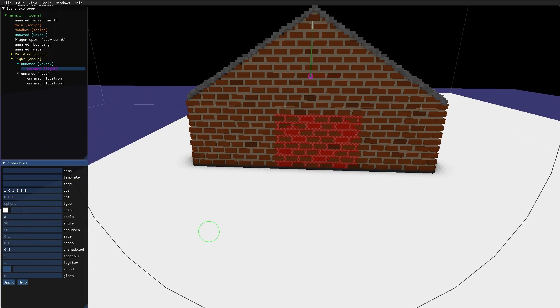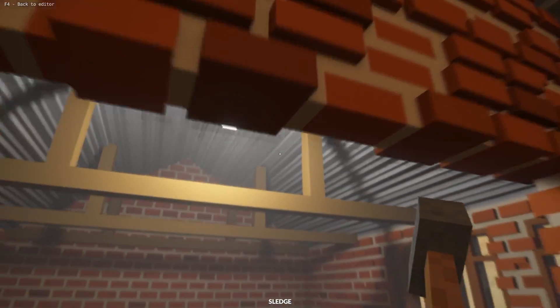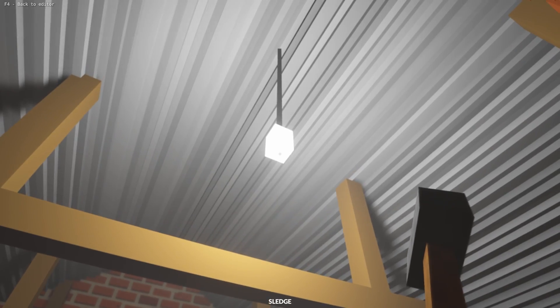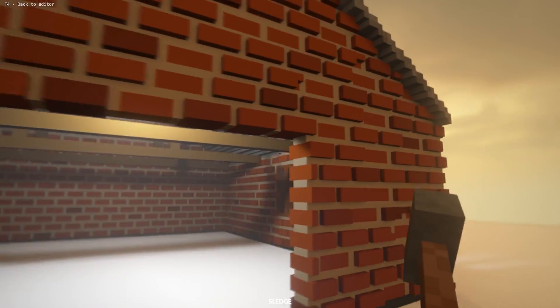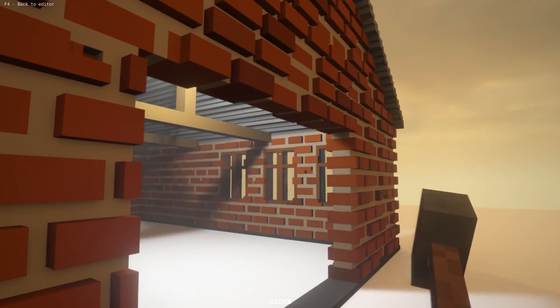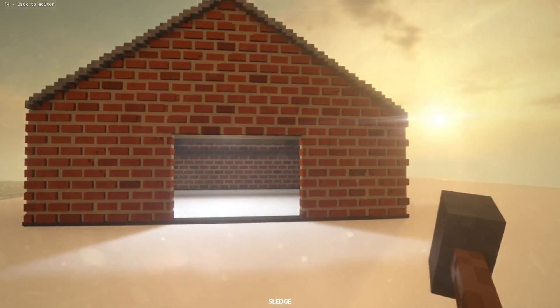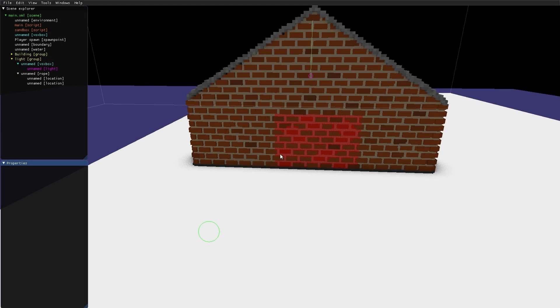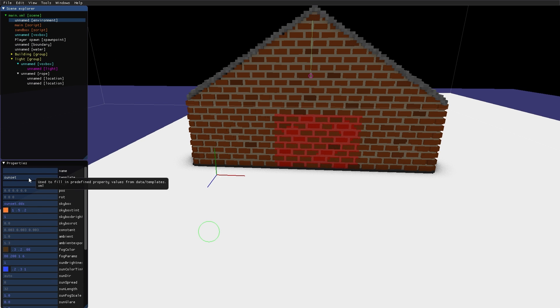Now let's take a look. But the scene is a bit bright for the light to have any dramatic effect. So I go into the environment node, and we can see here that we have a template property.